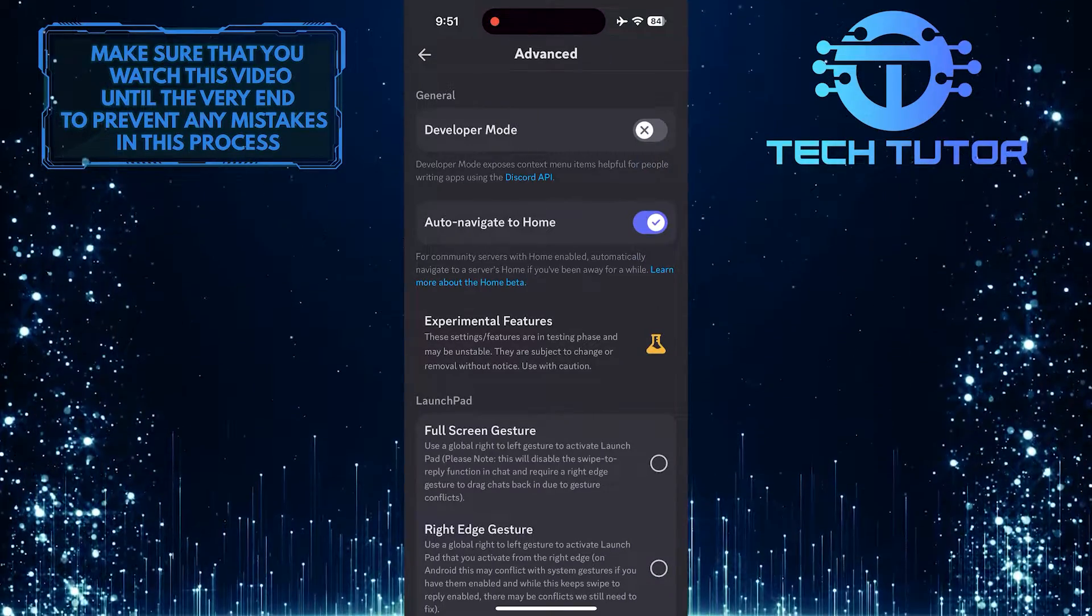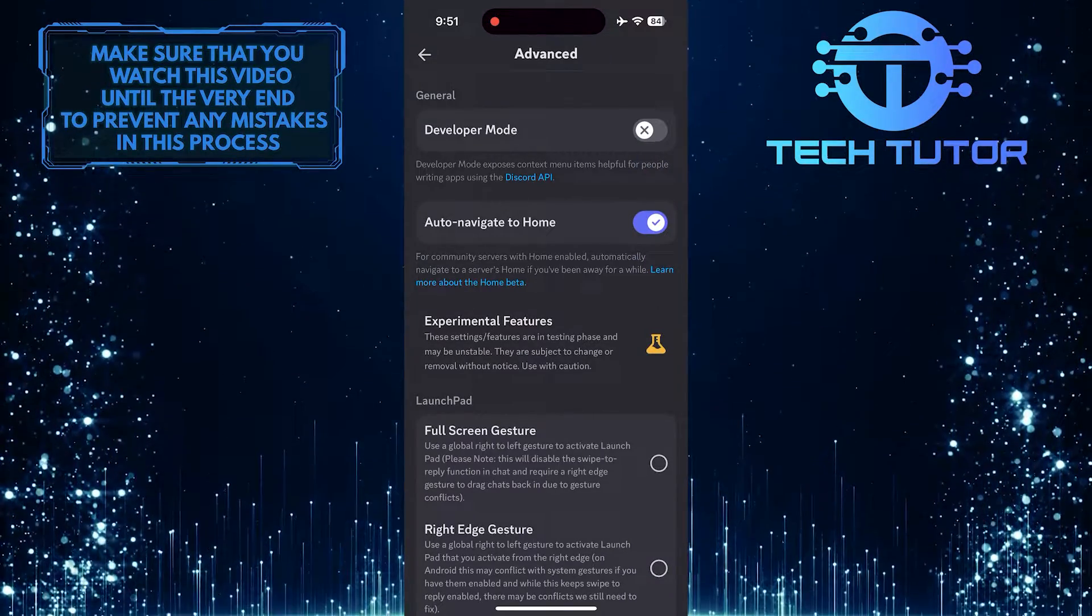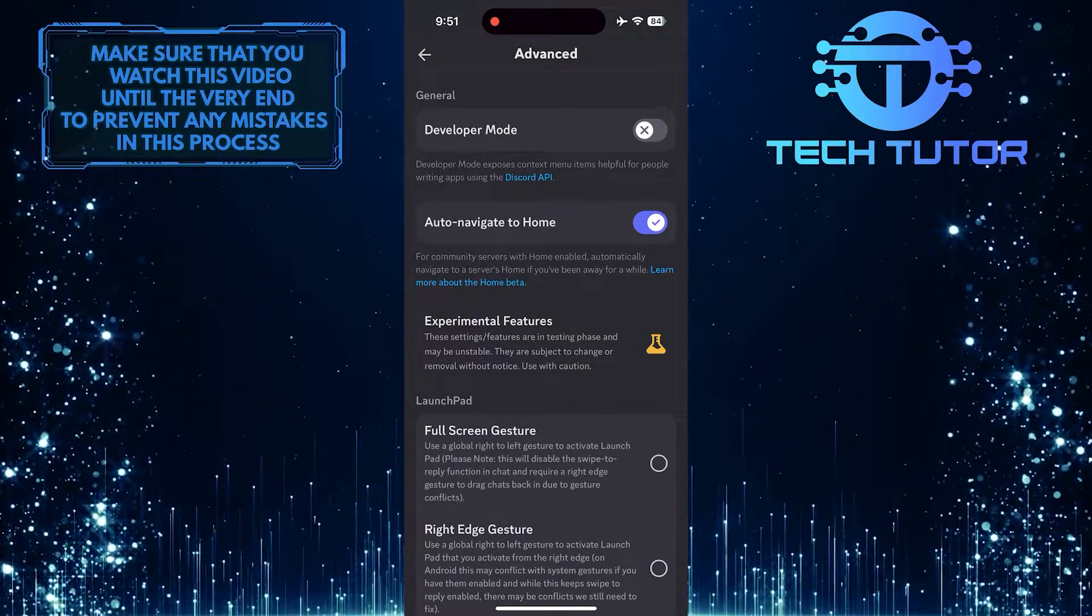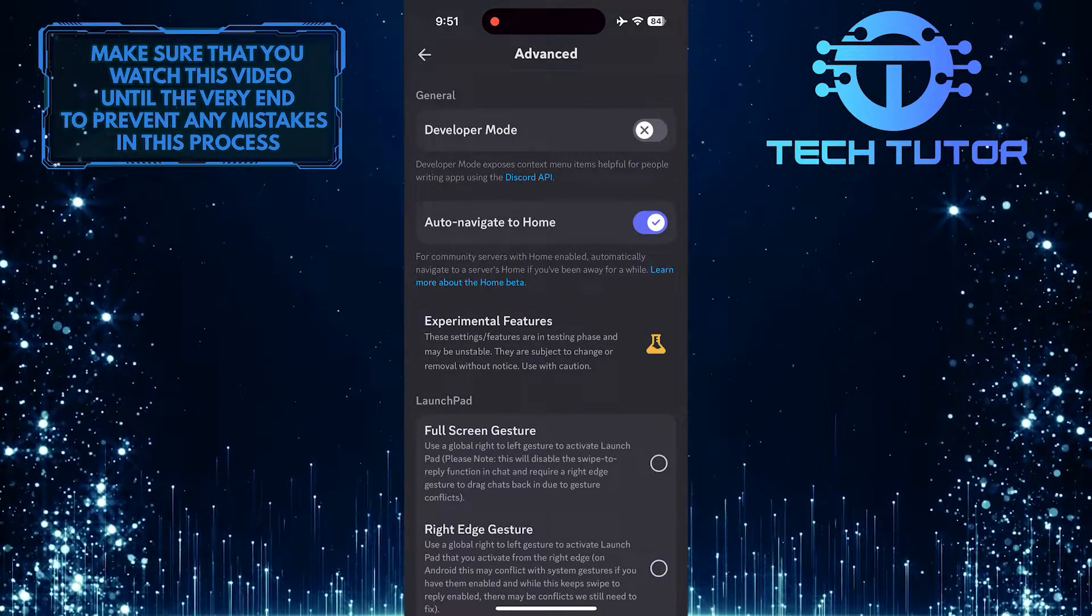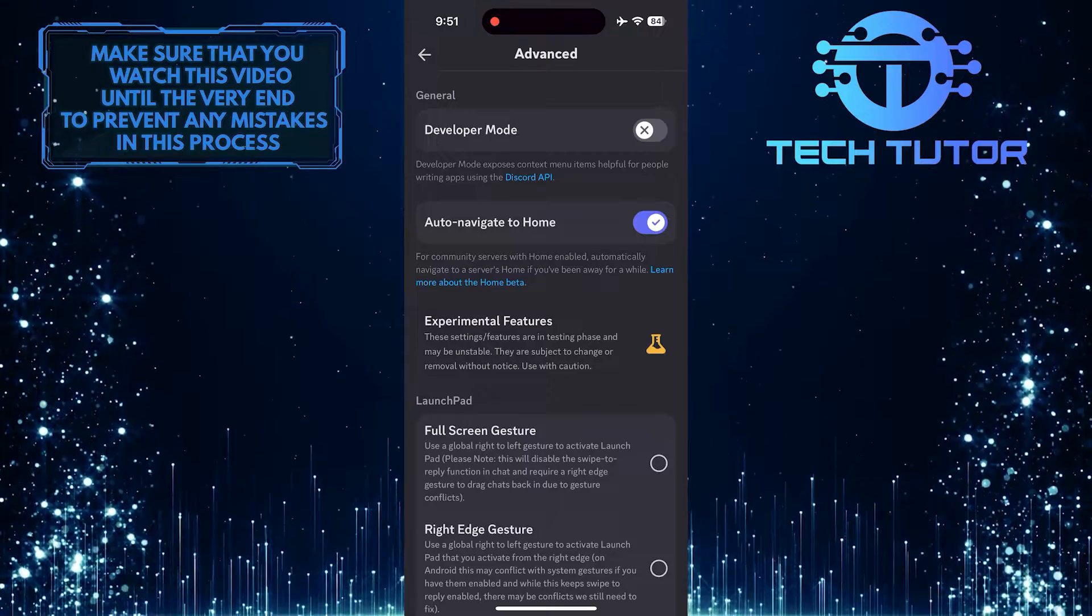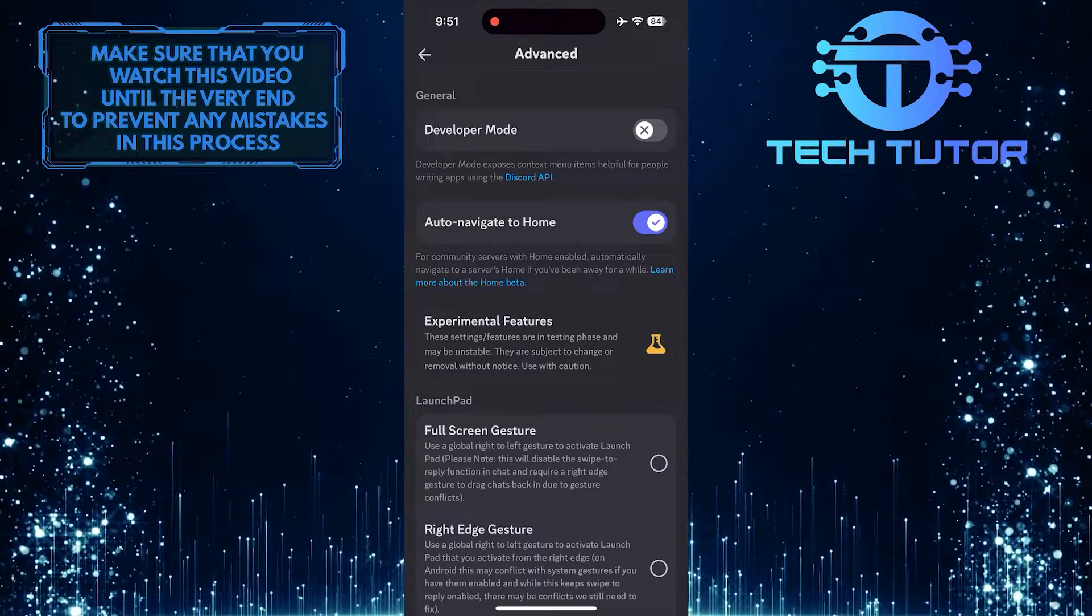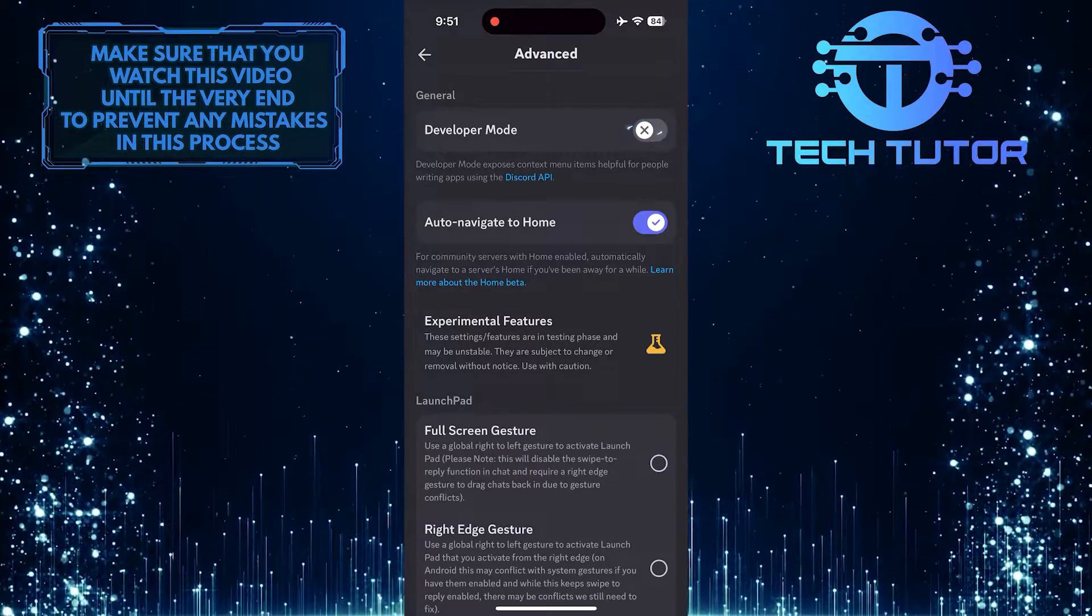Now you'll see the Developer Mode option. To enable Developer Mode on Discord Mobile, simply toggle on this switch.